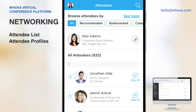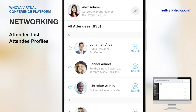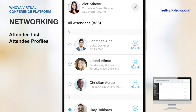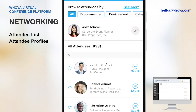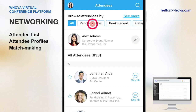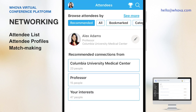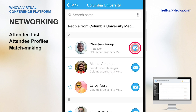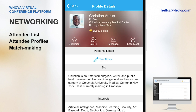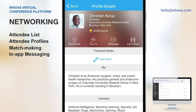As we mentioned earlier, attendees can also see who else is attending and plan their networking ahead of time. Whova's Matchmaking recommends attendees to connect based on common background and interests, so attendees can easily identify whom to talk with and what to talk about. Then they can use our one-on-one messaging to connect with one another.